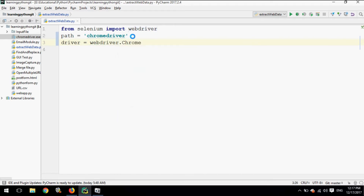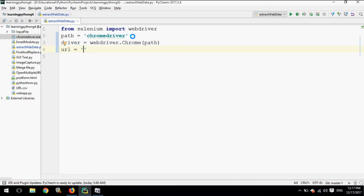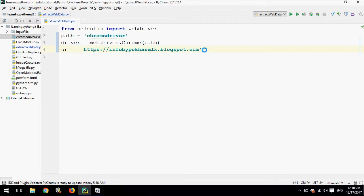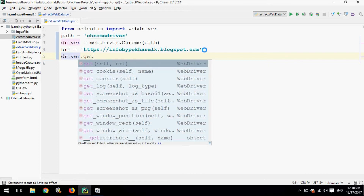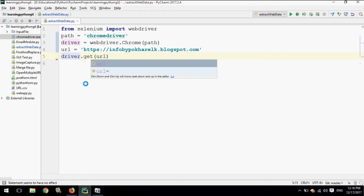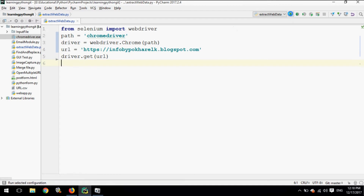Now we will define the driver using 'webdriver.Chrome()' and supply the path here. Then we will specify the URL from which we are going to extract the tabular data. In my case I have taken a sample from my blog where I have kept tabular data. The 'driver.get(url)' command will open the URL. Let's run this code first.